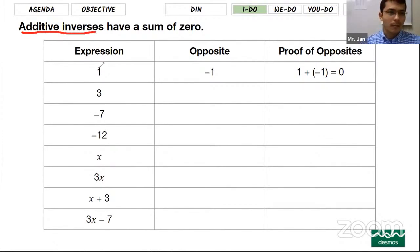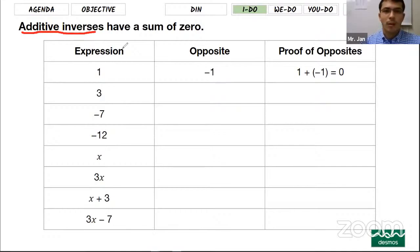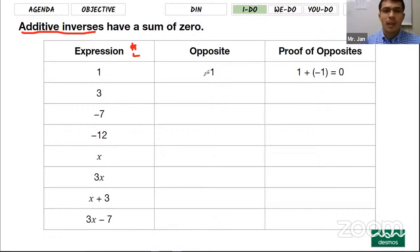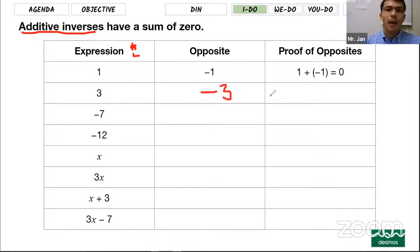Additive inverse means the opposite — the opposite of a plus sign is a negative sign, and the opposite of a negative sign is a plus sign. So additive inverse involves plus and minus signs. The first example is already done: the number 1 is an expression. The opposite of 1 is negative 1. When you add a number with its opposite, it equals zero. Next, opposite of 3 is negative 3, and 3 plus negative 3 equals zero.